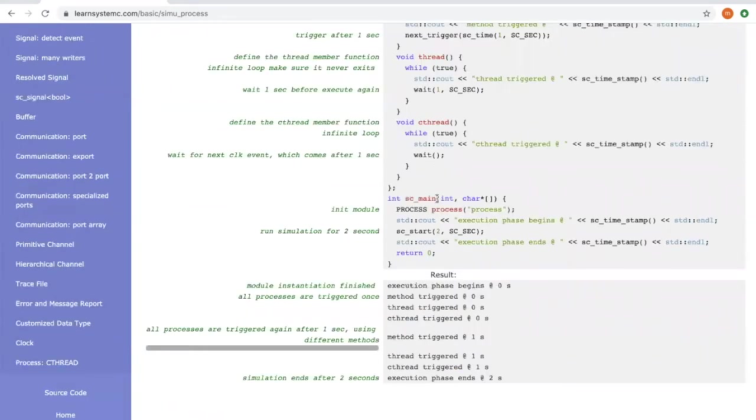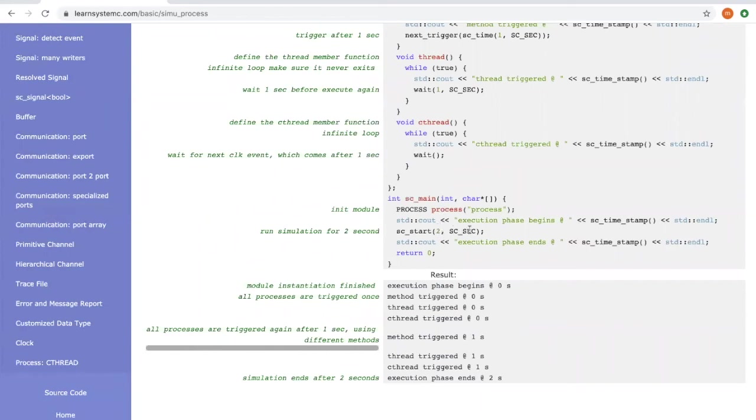In the main function, we first declare an object of the process module, then we let the SystemC simulation run for two seconds before it finishes.